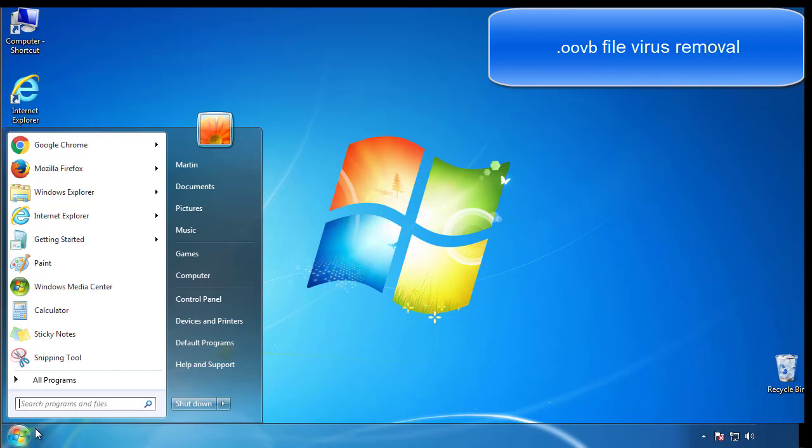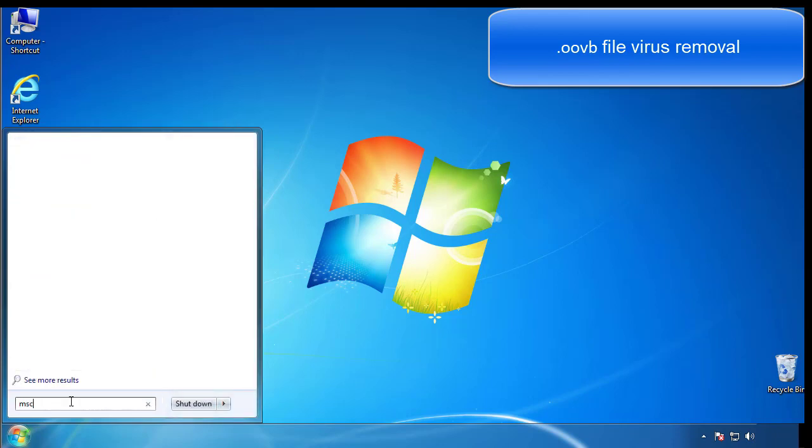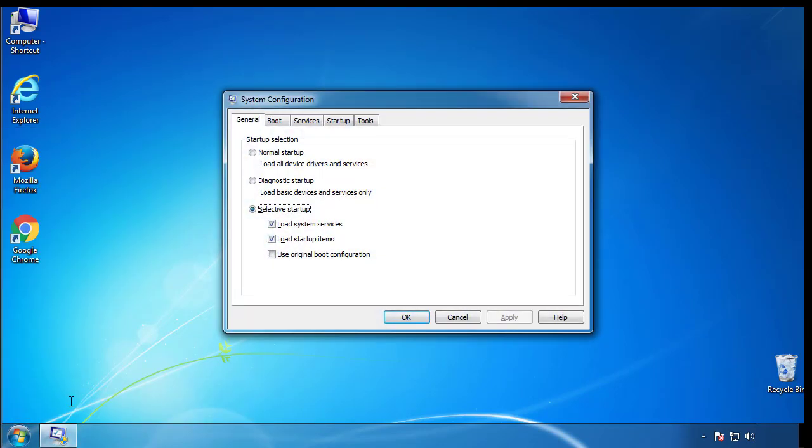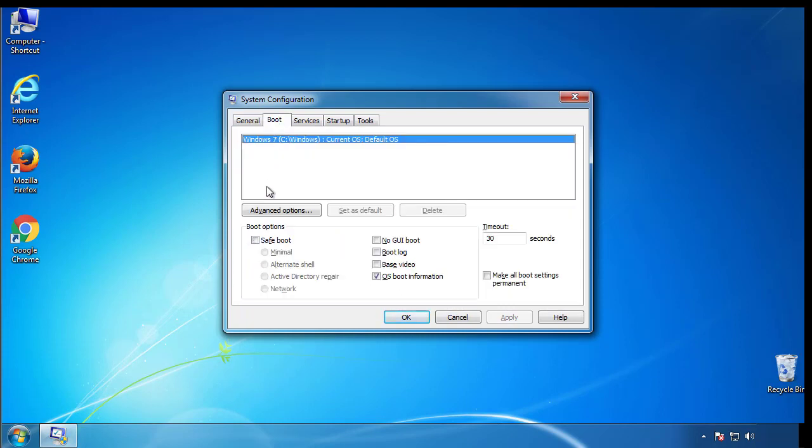First, we want to enter safe mode. Type msconfig. From the boot tab, click on the box here. Now click OK.